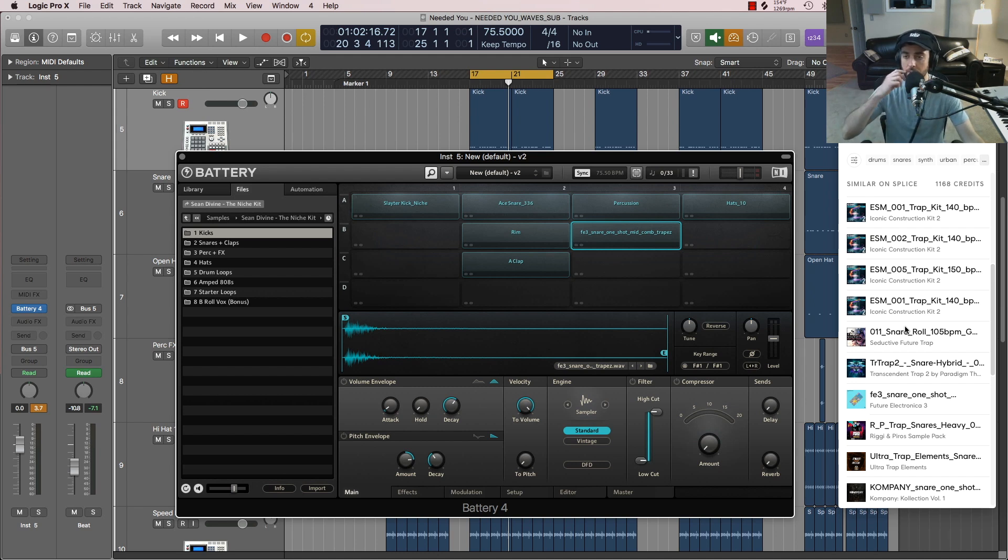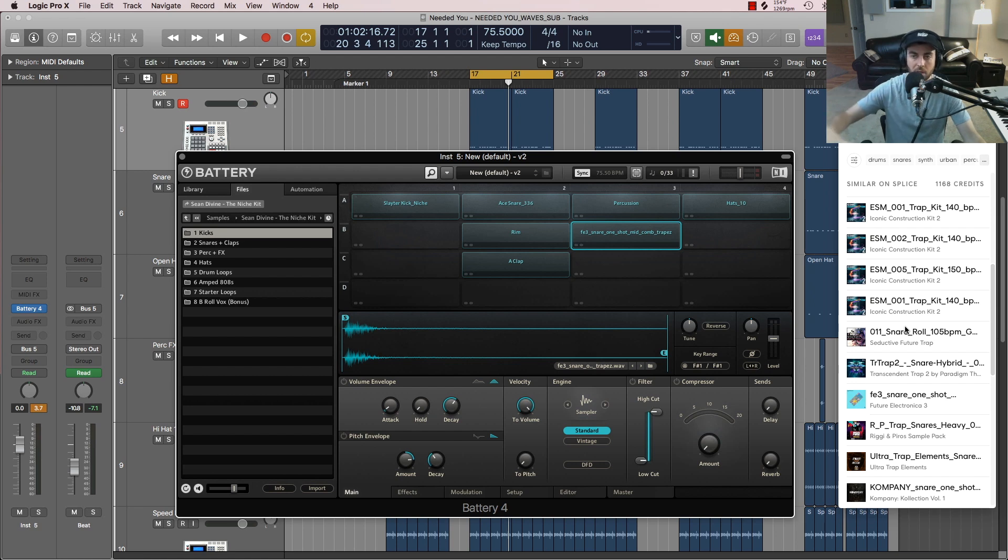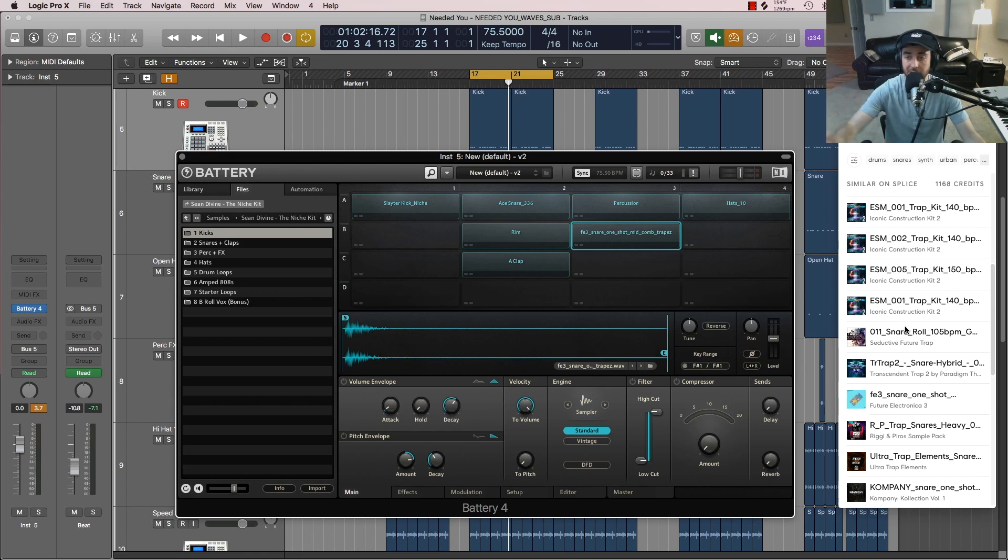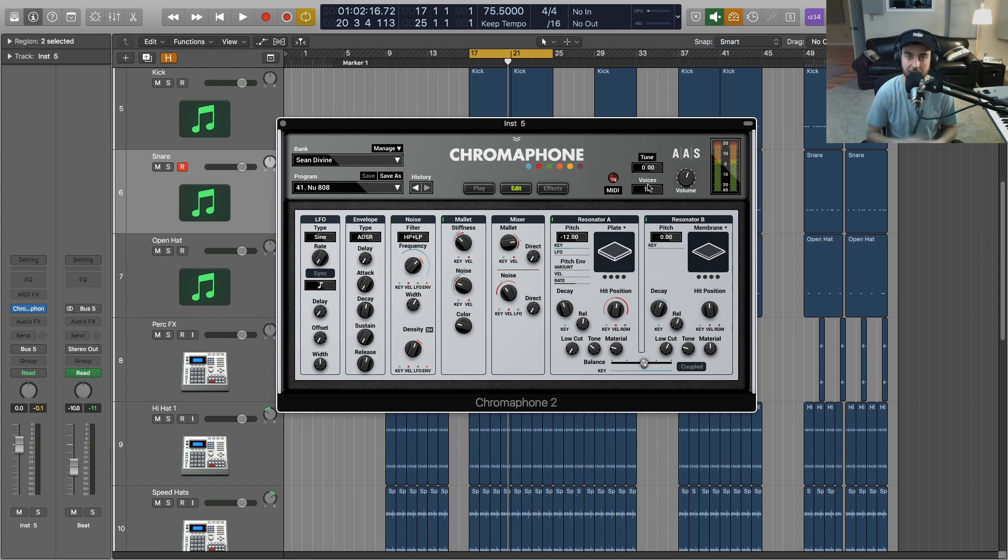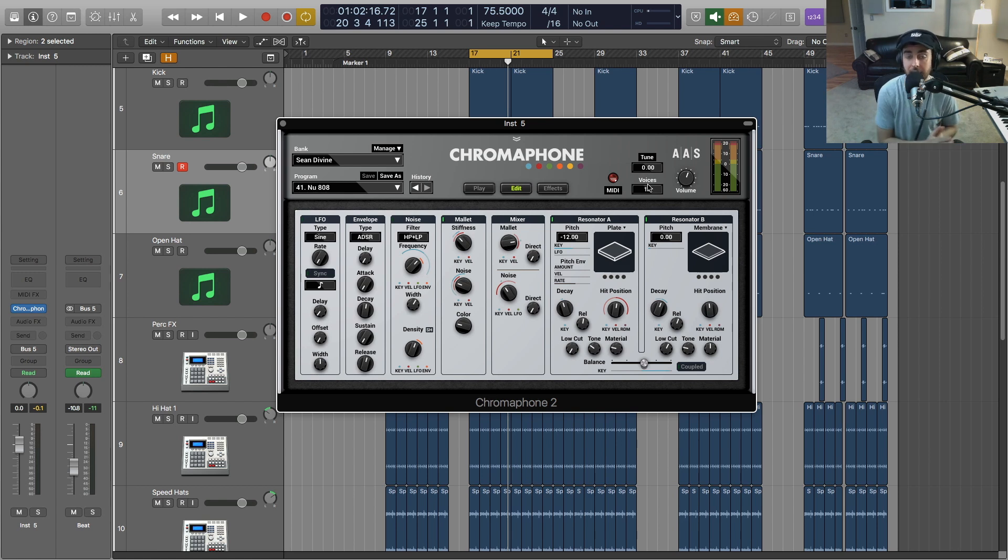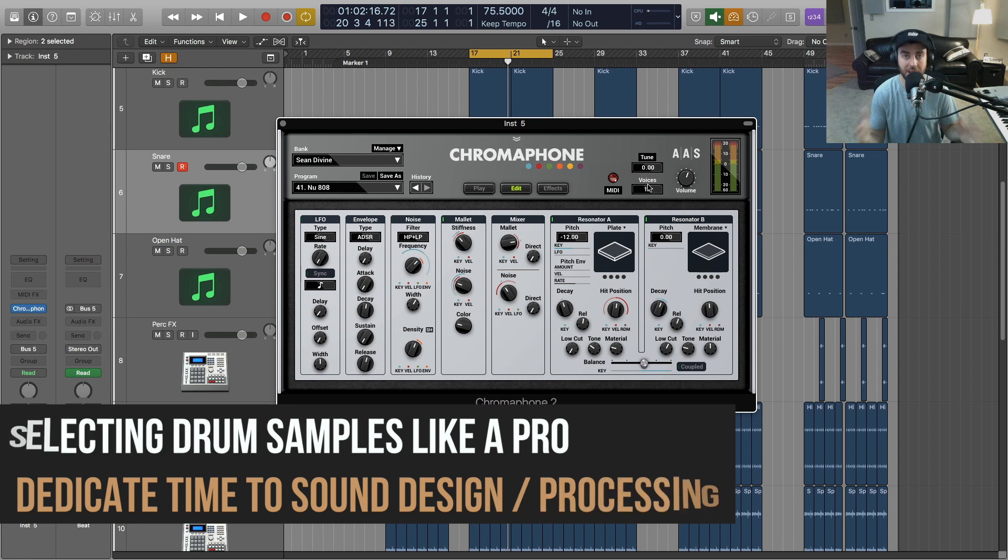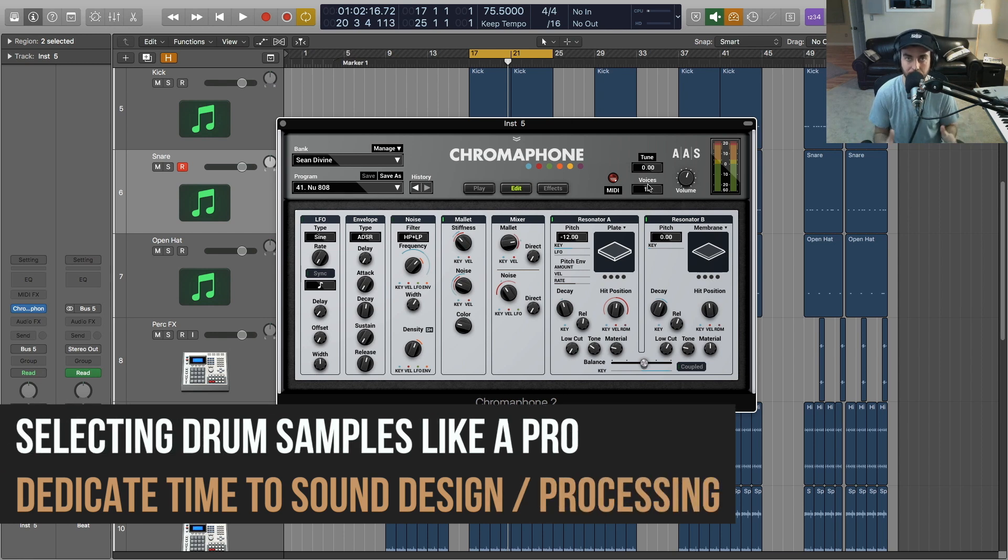if you want to check it out. But again, this wasn't around when I was coming up in terms of samples and all that. It was more just you get in the studio, you trade samples with producers. But with this, it's all out there. The second tip I have for you for selecting the right drum samples is to dedicate some time to sound design and also processing samples.